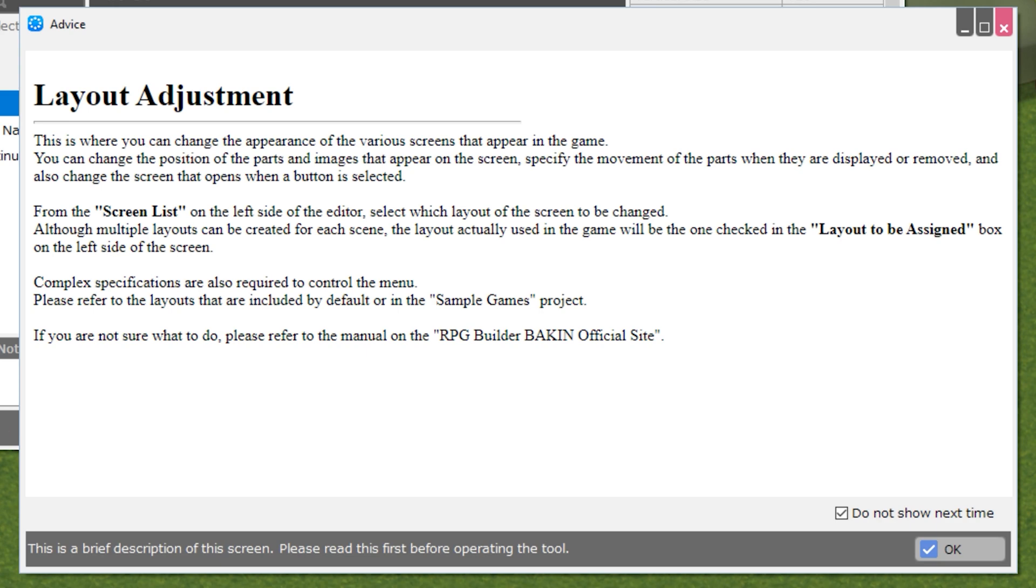From the screen list on the left side of the editor, select which layout of the screen to be changed. Although multiple layouts can be created for each scene, the layout actually used in the game will be the one checked in the Layout to be Assigned box on the left side of the screen.